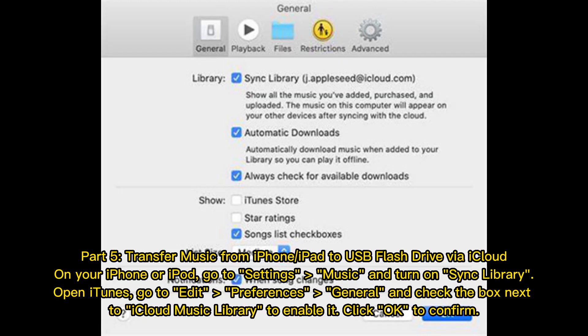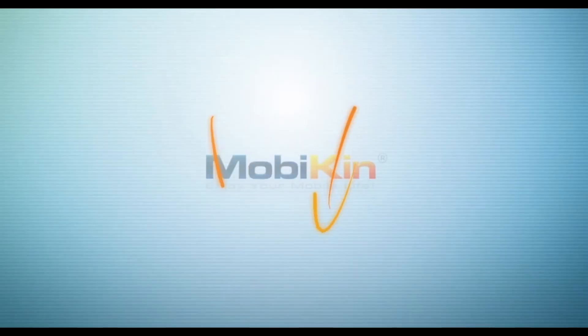Part 5: Transfer music from iPhone or iPad to USB flash drive via iCloud. On your iPhone or iPod, go to Settings > Music and turn on Sync Library. Open iTunes, go to Edit > Preferences > General, and check the box next to iCloud Music Library to enable it. Click OK to confirm.